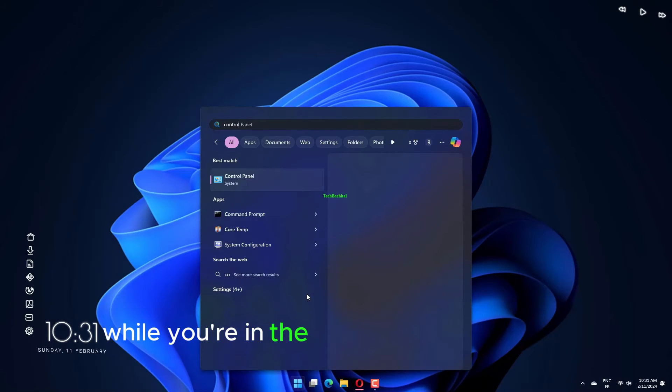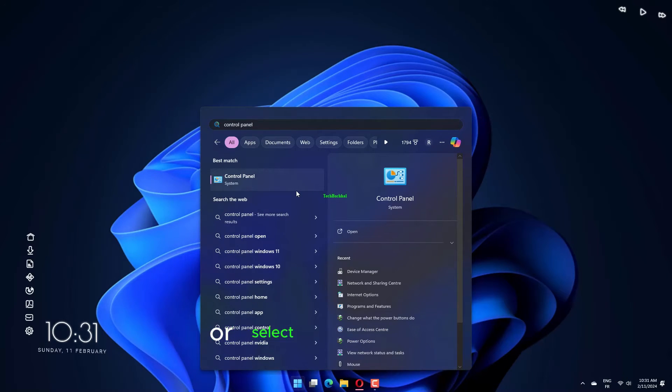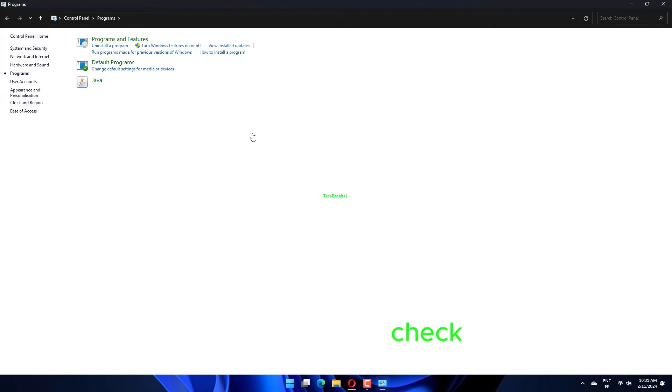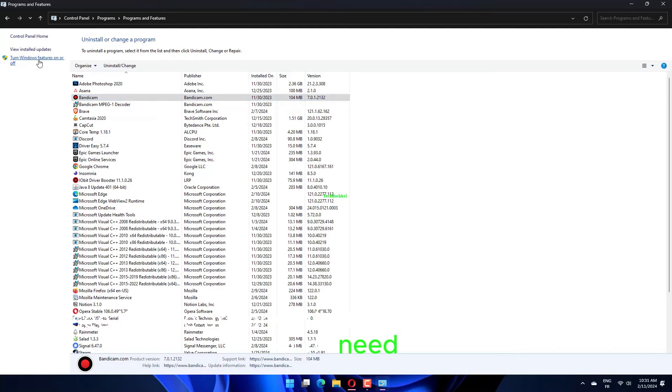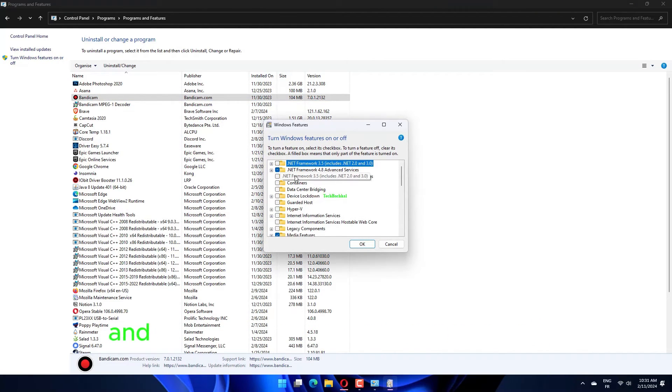While you're in the Programs and Features, or select Control Panel, then Programs, you might want to check to see if there are any Windows components you don't need. Click Turn Windows Features On or Off, and you'll see a list of these components.